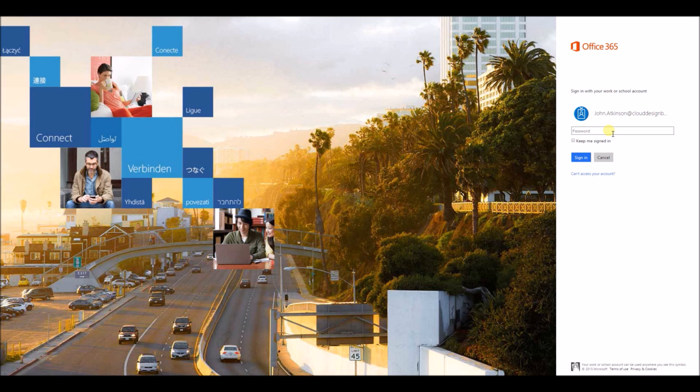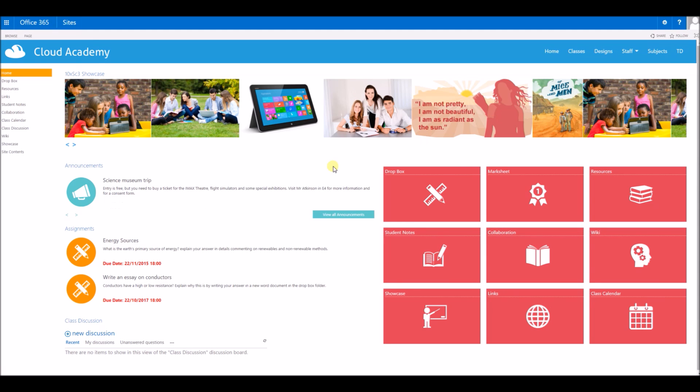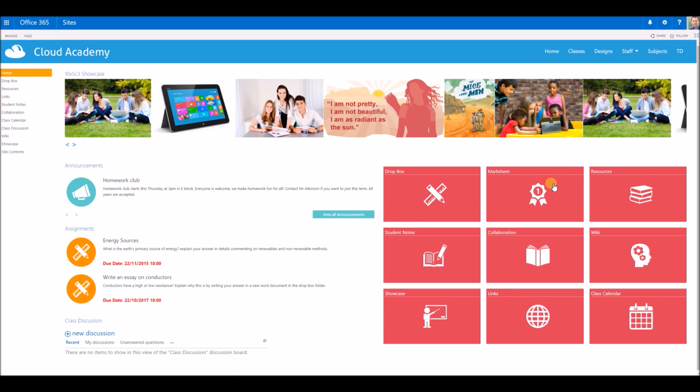I'm just going to log in now as a teacher to show you the teacher's view of the work. We can see the assignments on the page here. There's a dropbox area where the pupils have dropped in their work, but now there's an extra option called Marksheet for teachers.